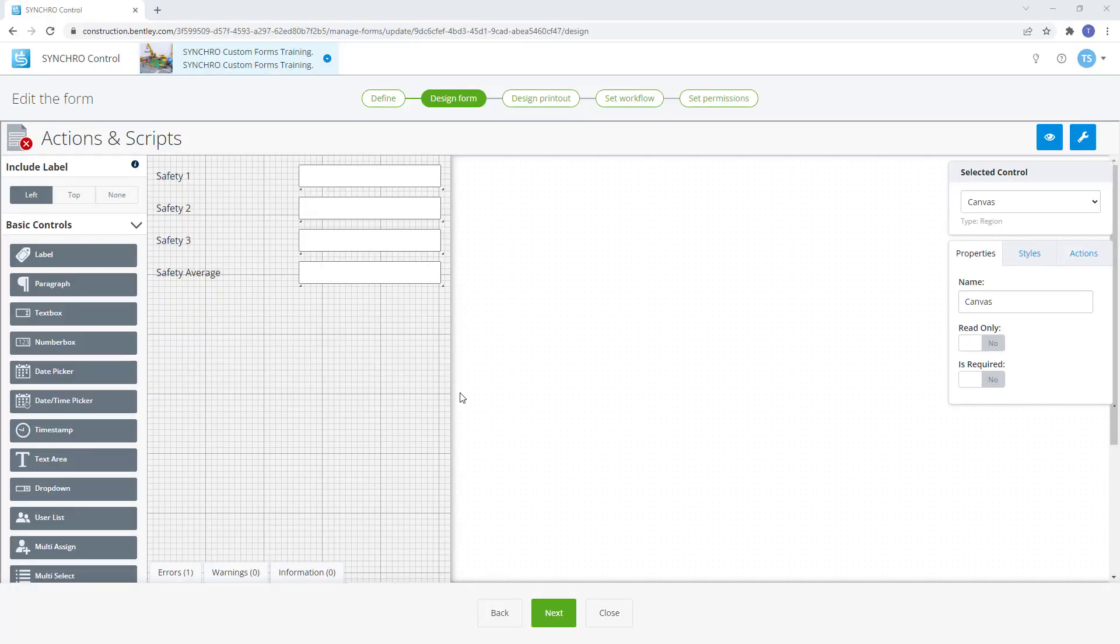Hello everyone. In this video we're going to take a look at Actions. Actions are created by building scripts.